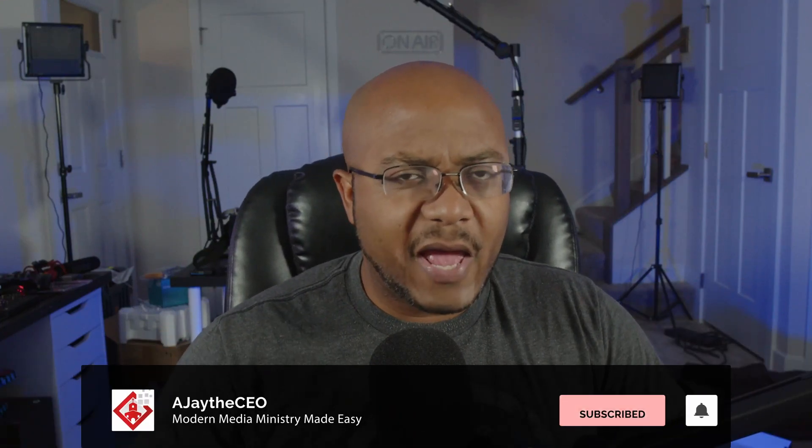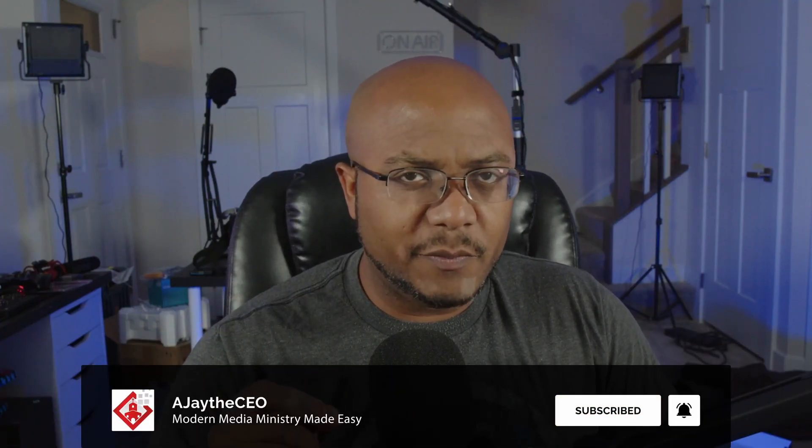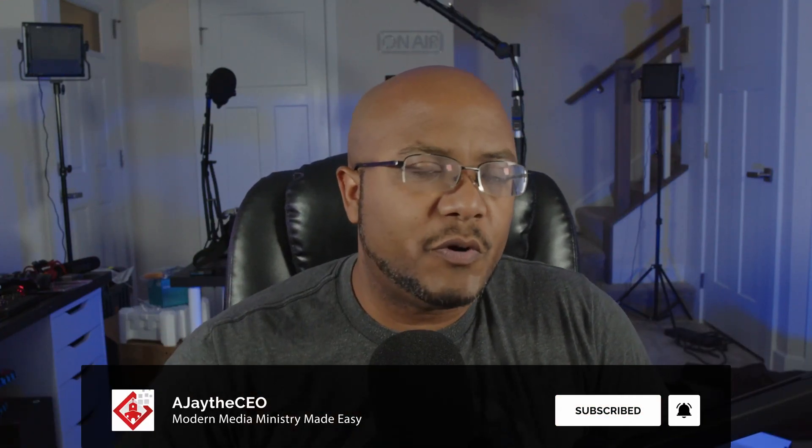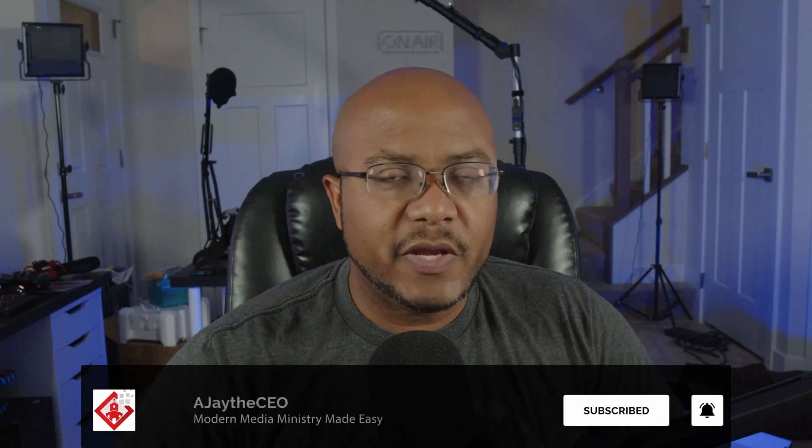Hey folks, AJ, the CEO here, and we are back on a follow-up to the last ProPresenter video. And today we want to talk about arrangements and how powerful this is to make your work a lot easier. So let's go ahead and cut directly over to ProPresenter.